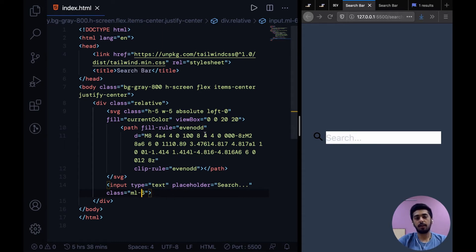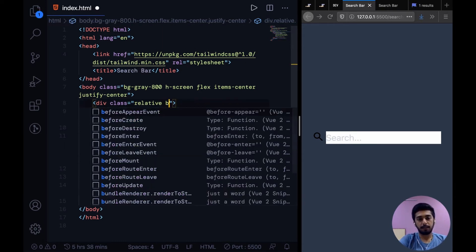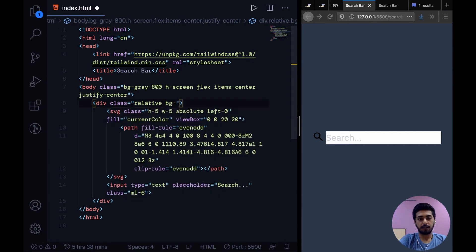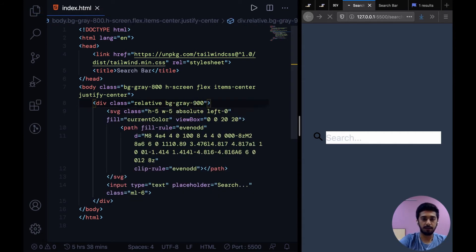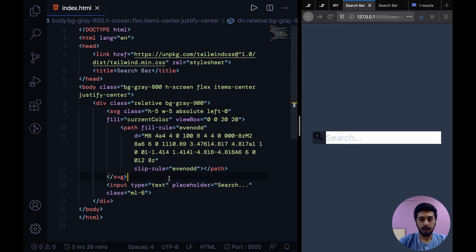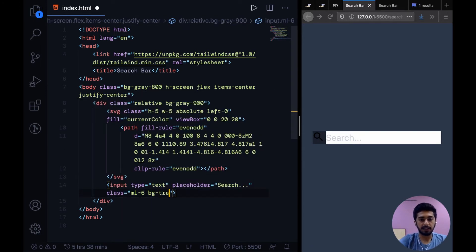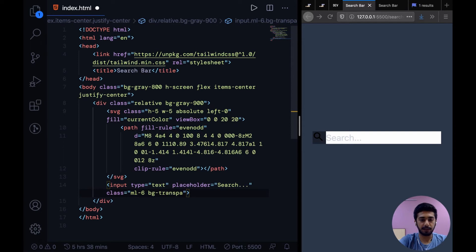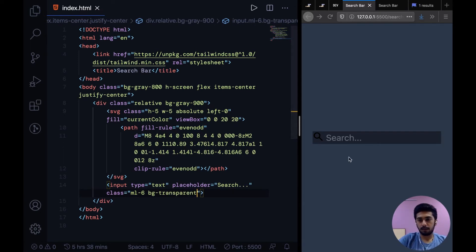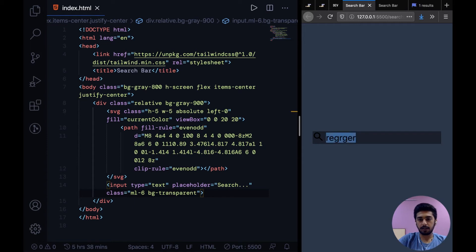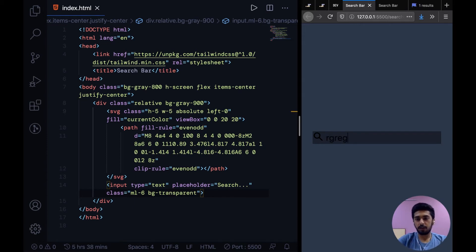So my next step would be to give this a background, the whole parent div, and to give the input basically a background of transparent. All right, this already is looking better. Not ideal, but at least this looks like the same thing.